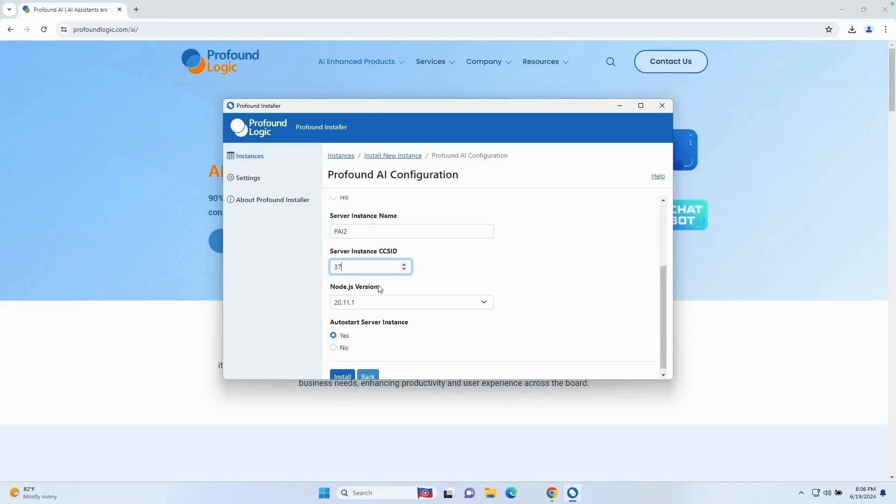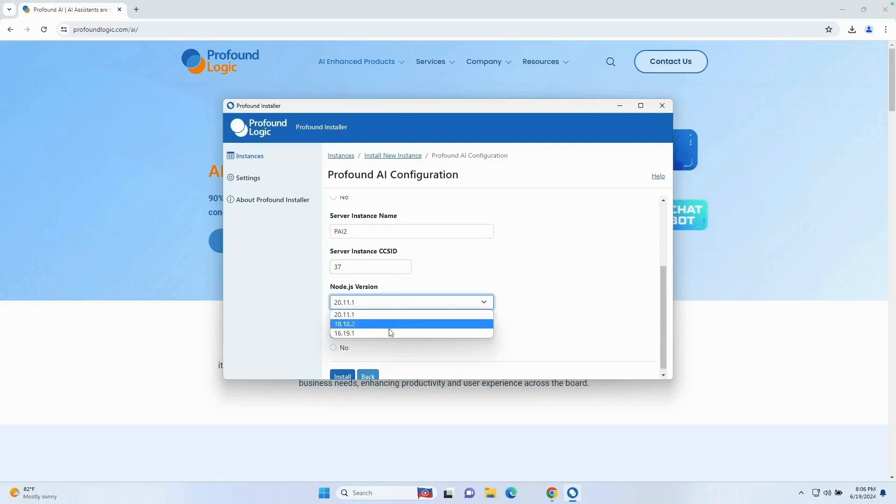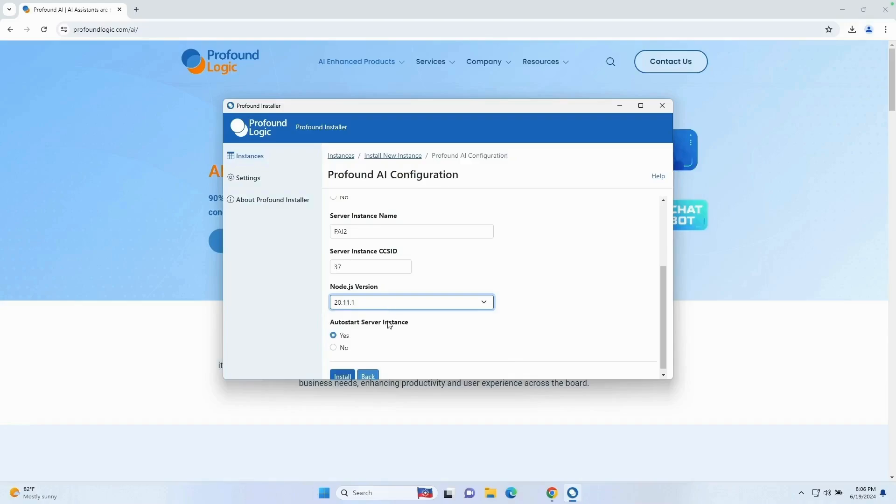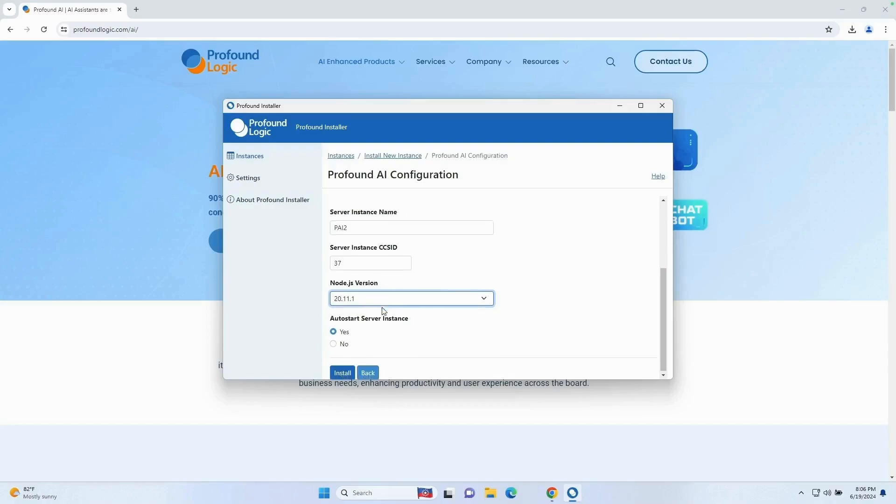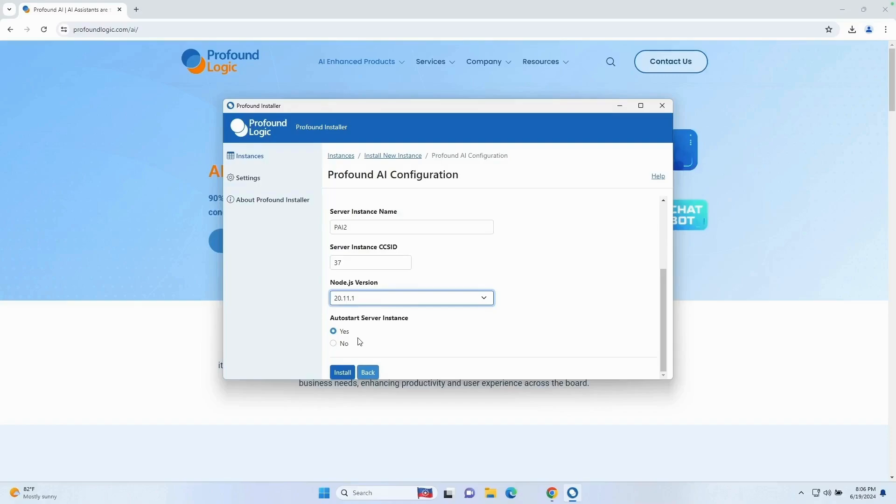For the Node.js version, it's actually going to pull in the available versions on your system. In this case, we have 16, 18, and 20. You're going to want to select the latest version available to you. So in my case, I'm going to select version 20. And then finally, it's asking if we want to auto-start the server instance. I'm going to say yes and then click the install button.